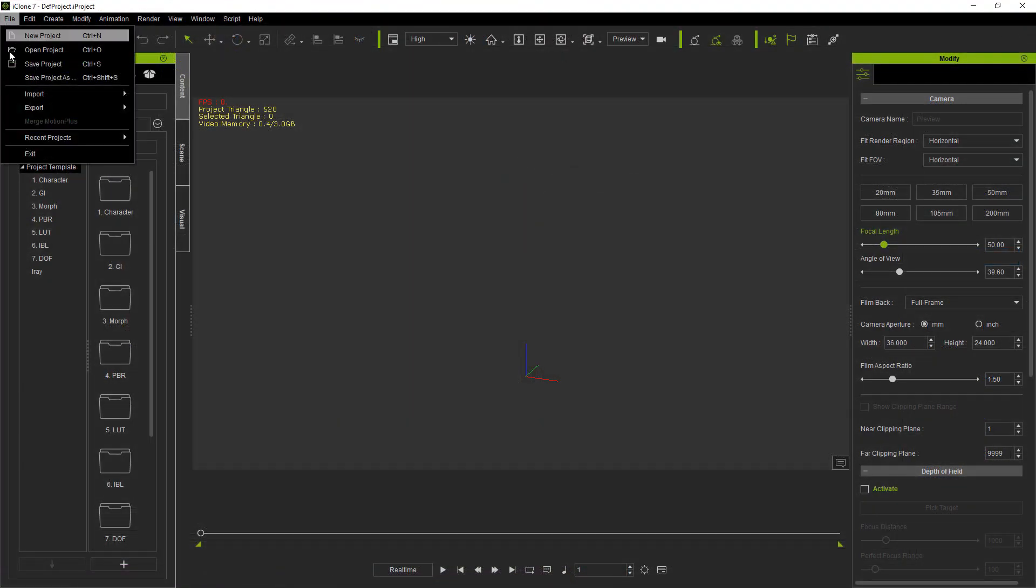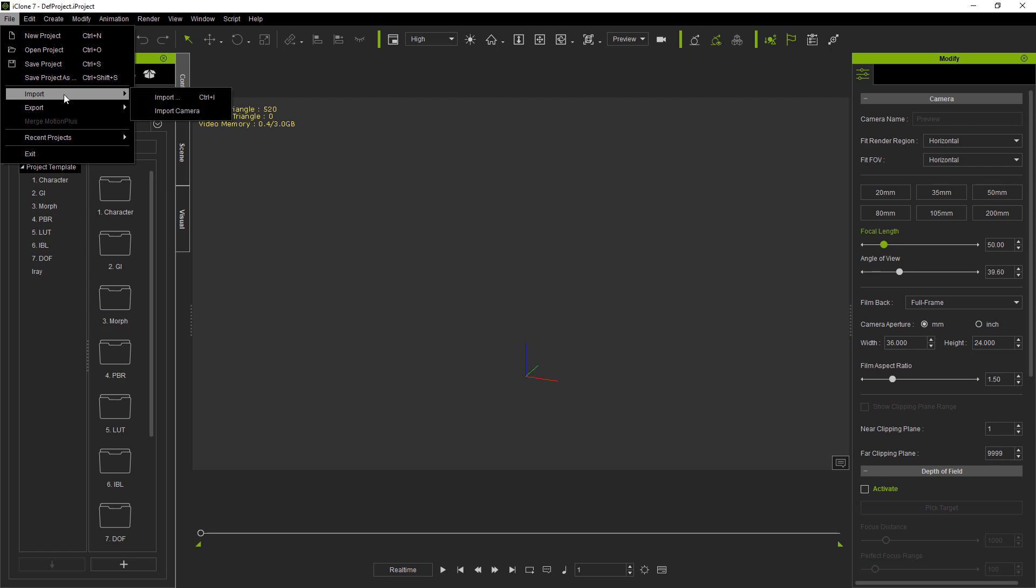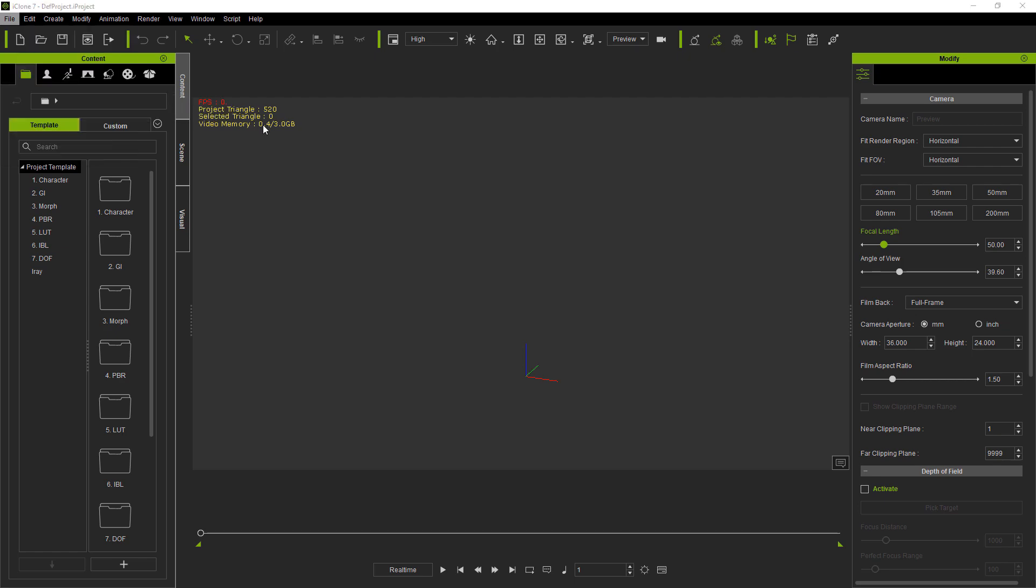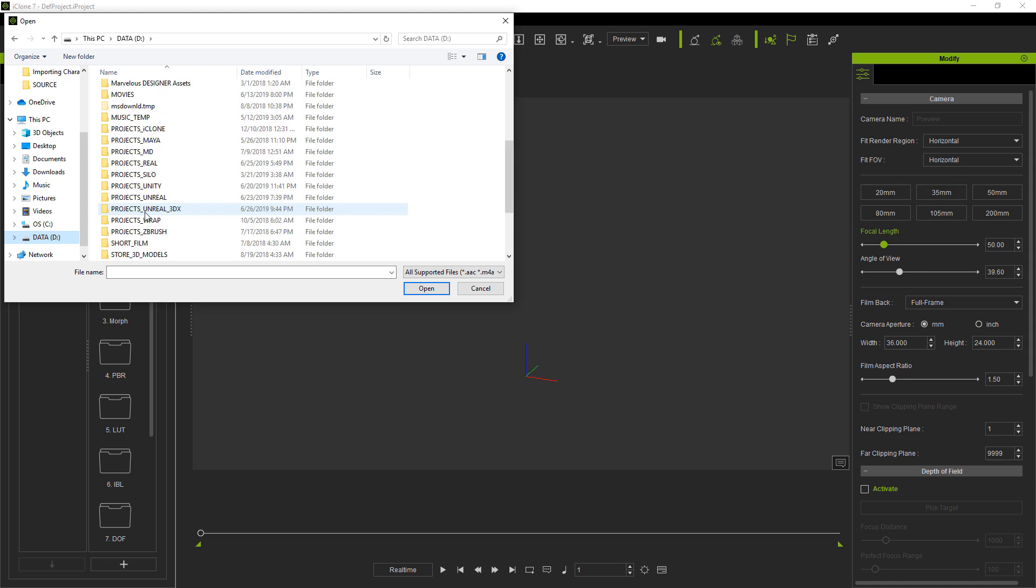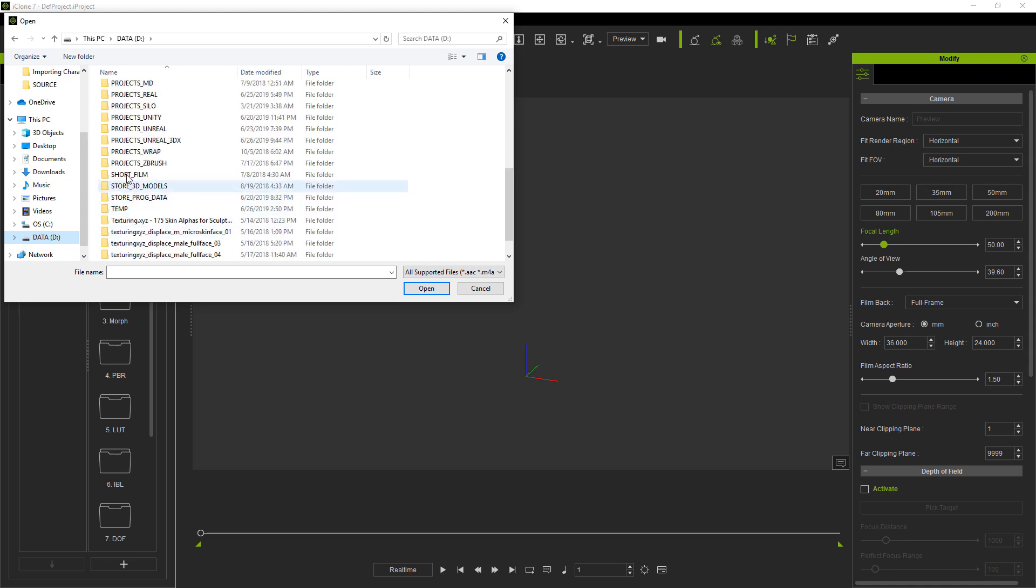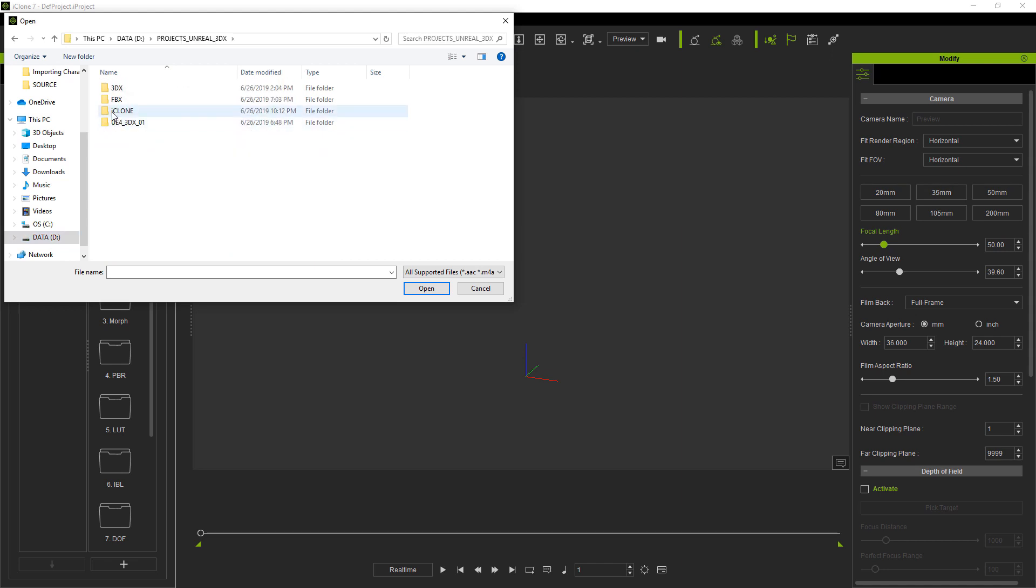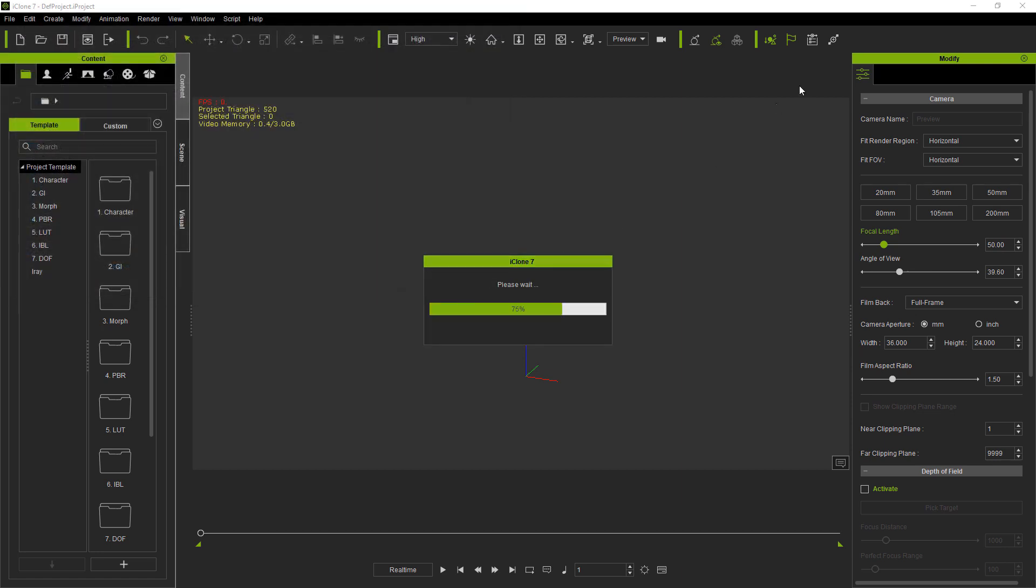Now that we're inside of iClone, let's go to file, import, import. Now we just need to find our character, so you go to the folder that you saved it in, choose your character and click open.